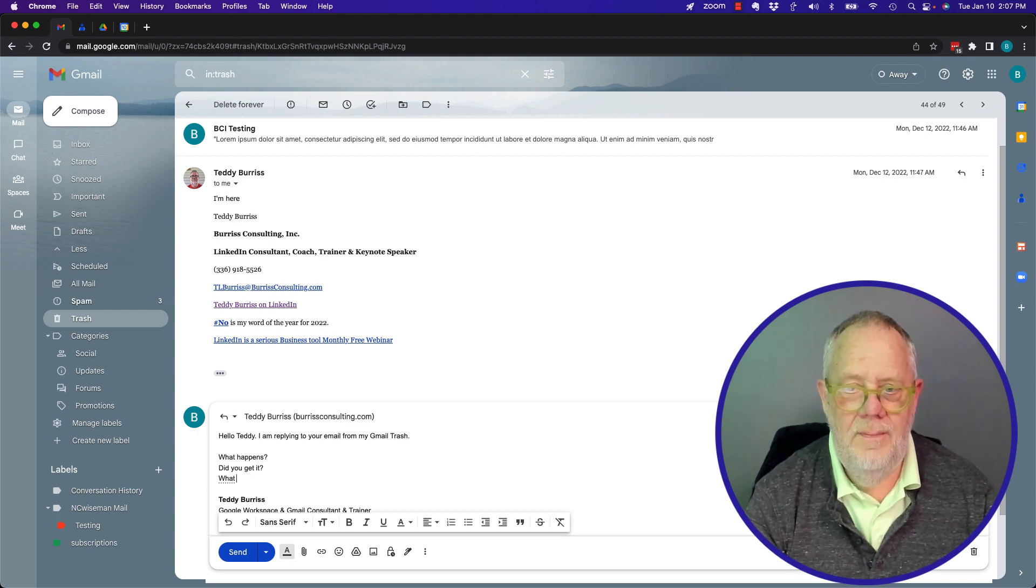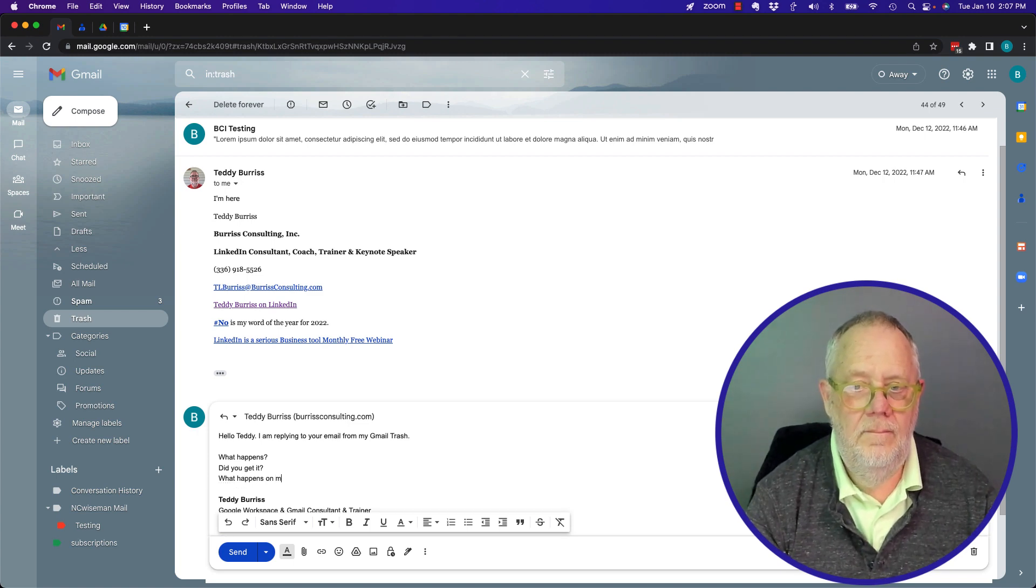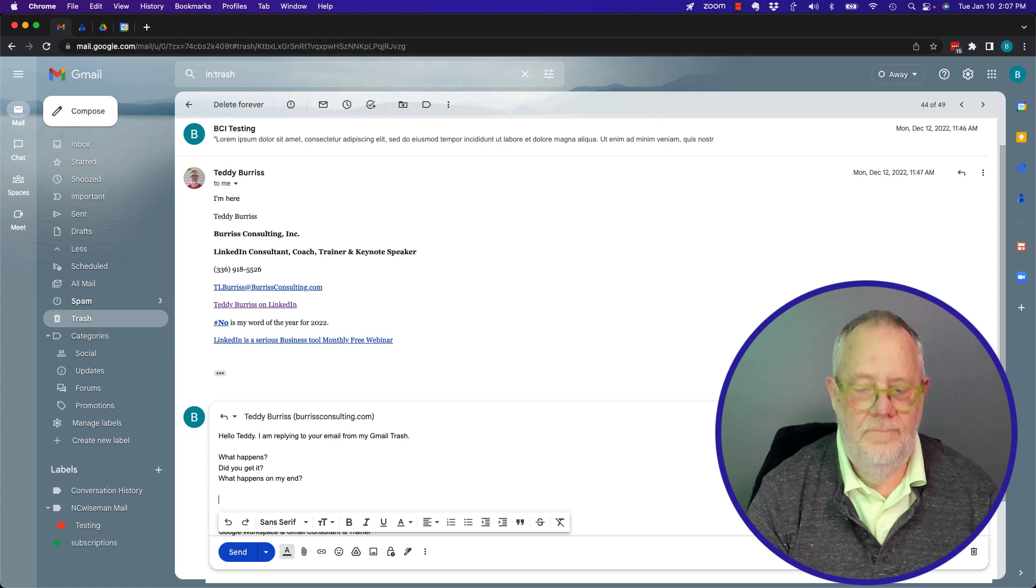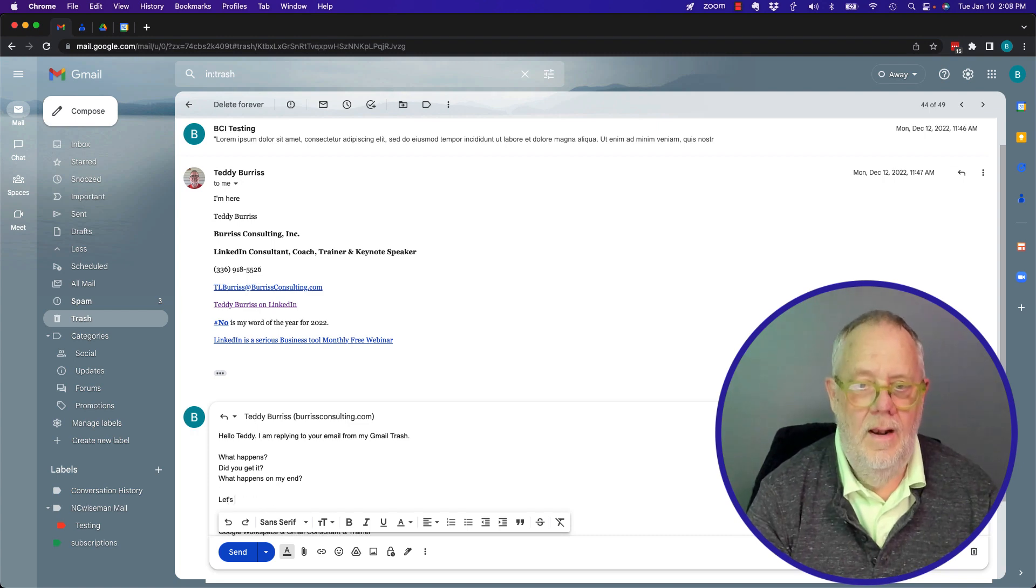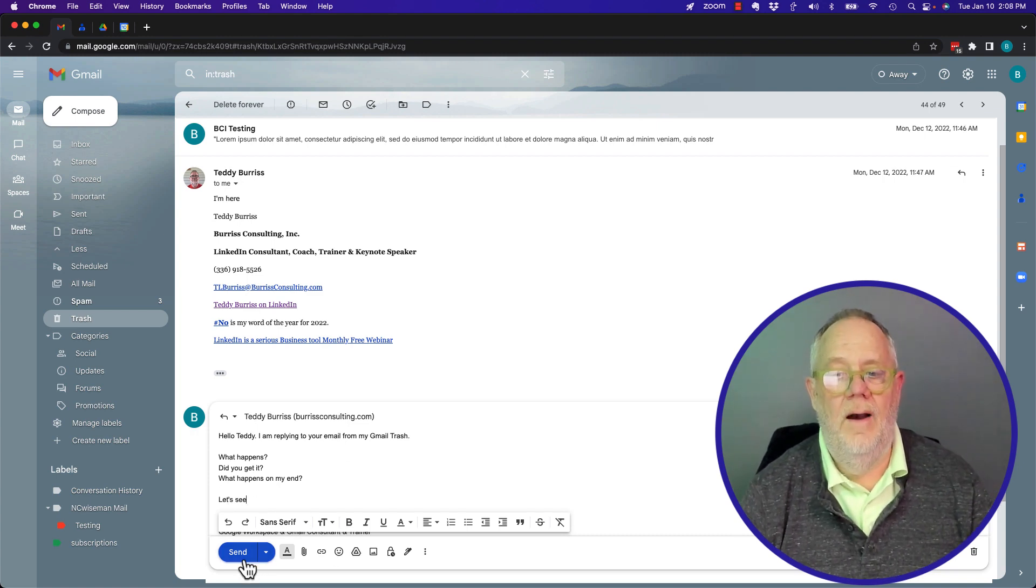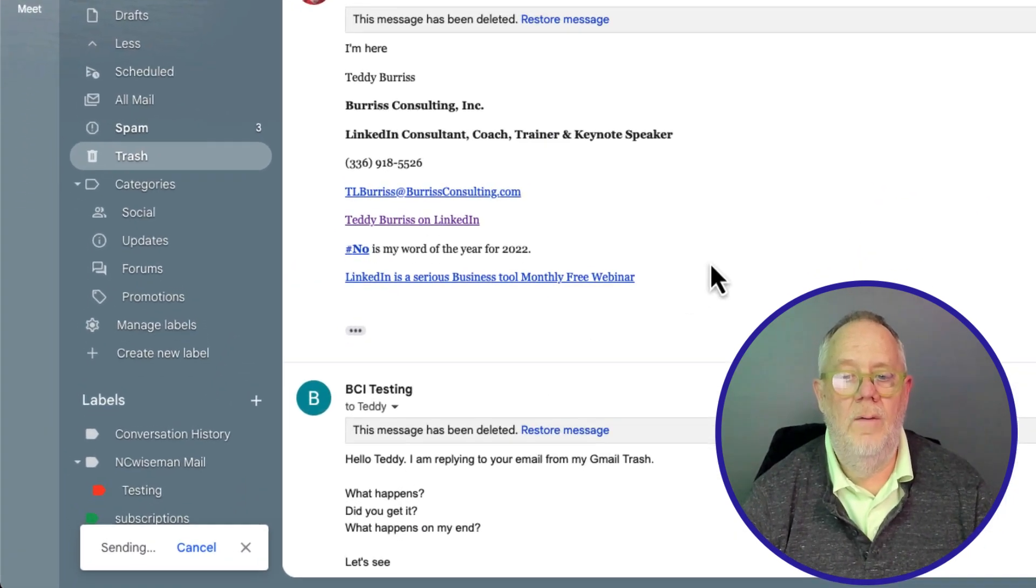What happens on my end? Let's see. I'm going to send this email. Boom. It's sent.